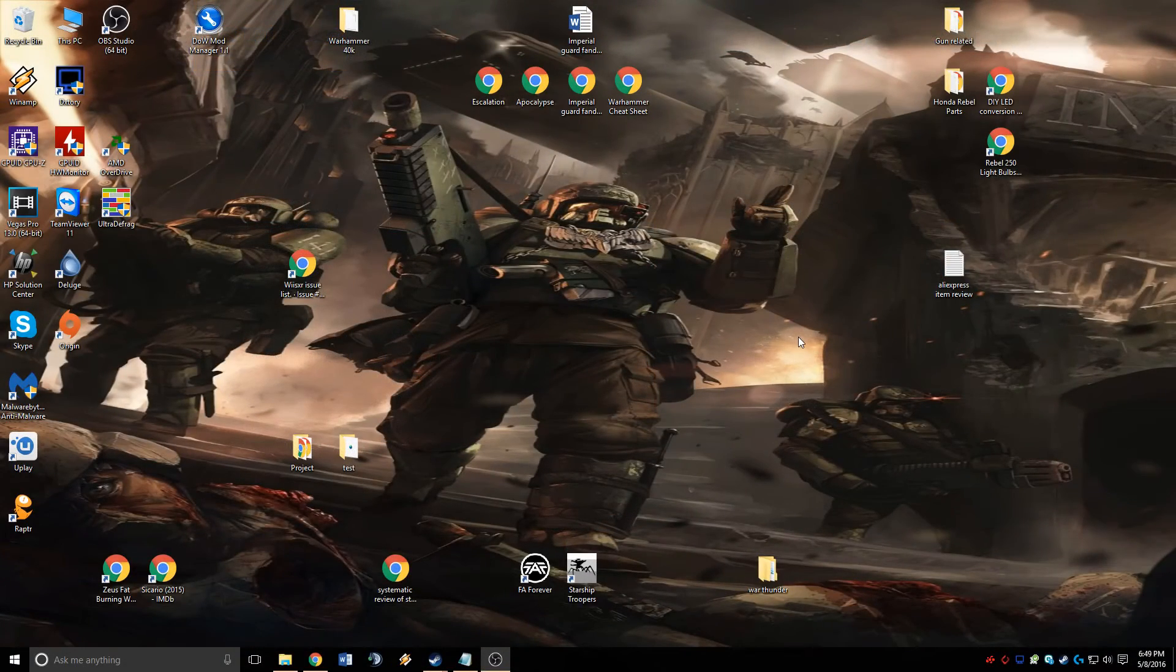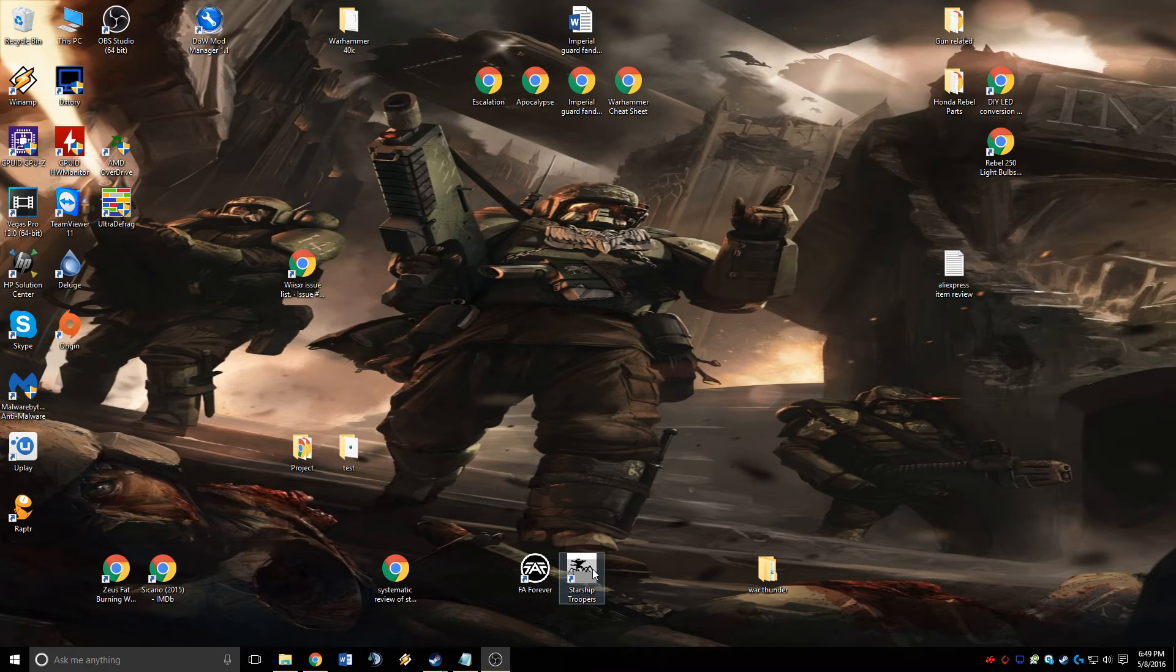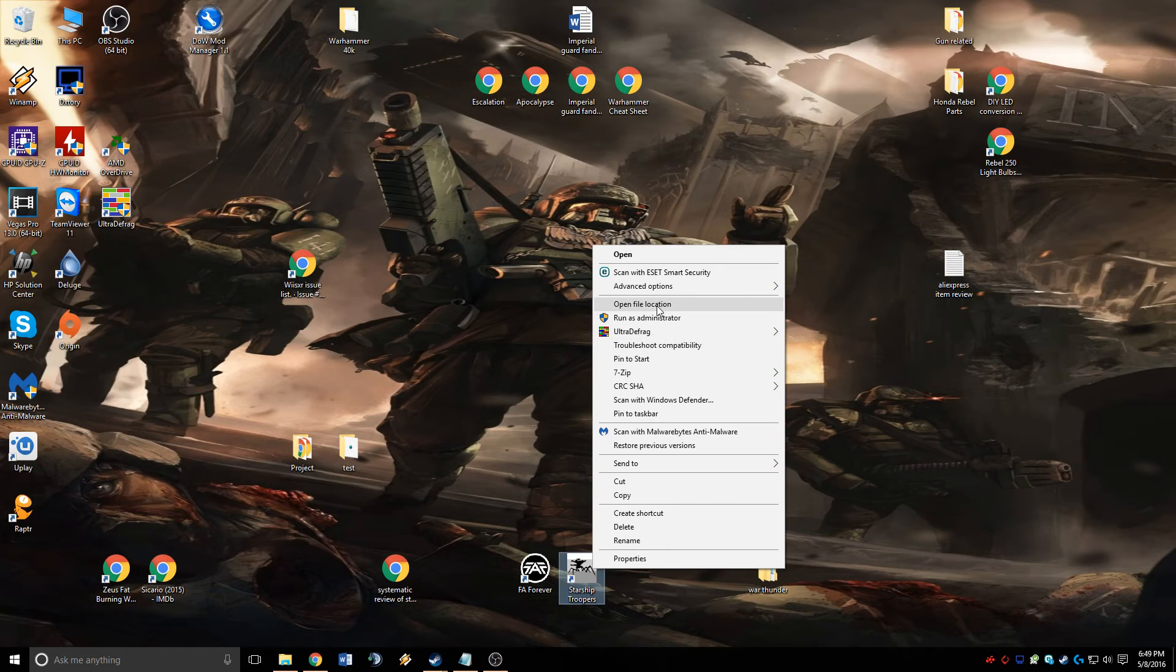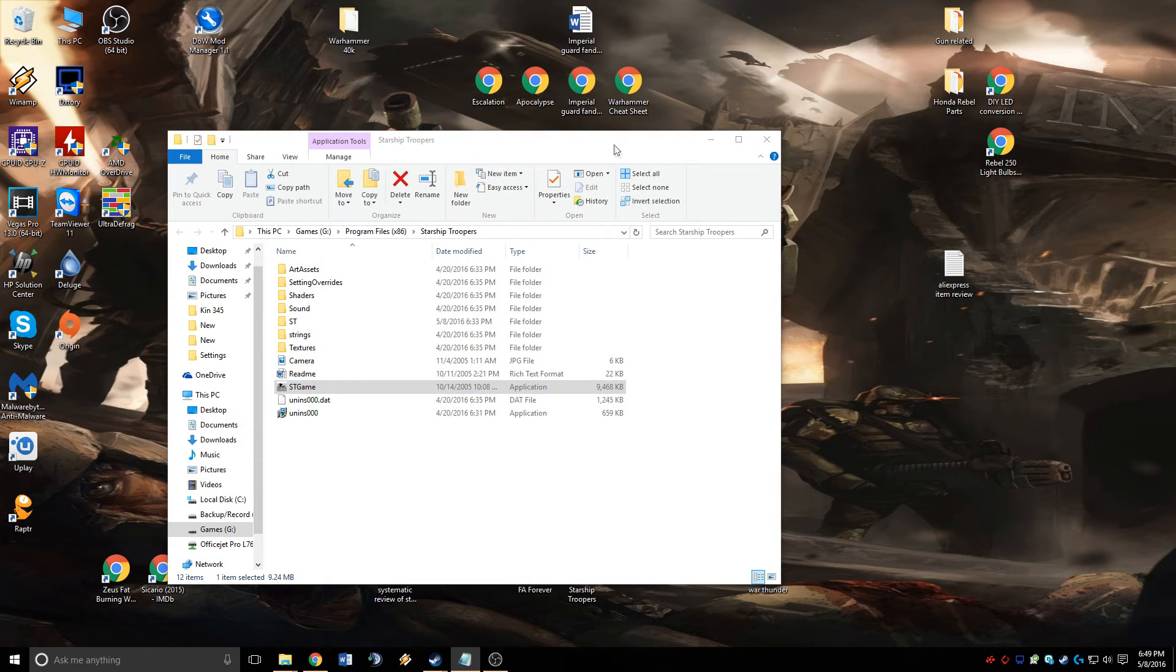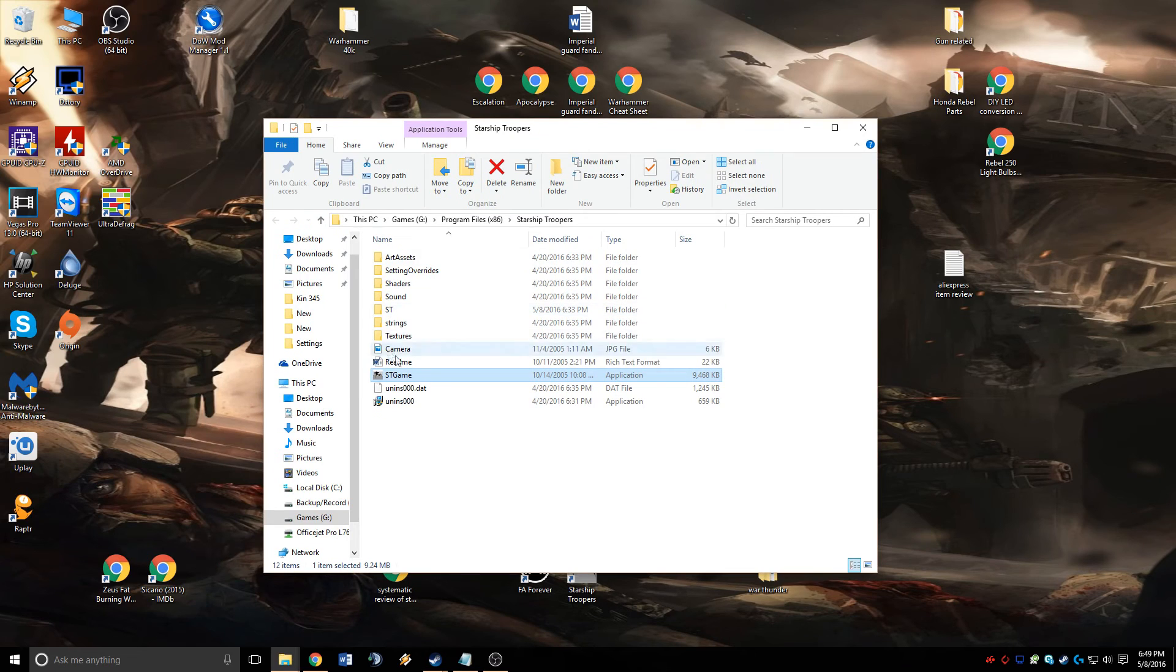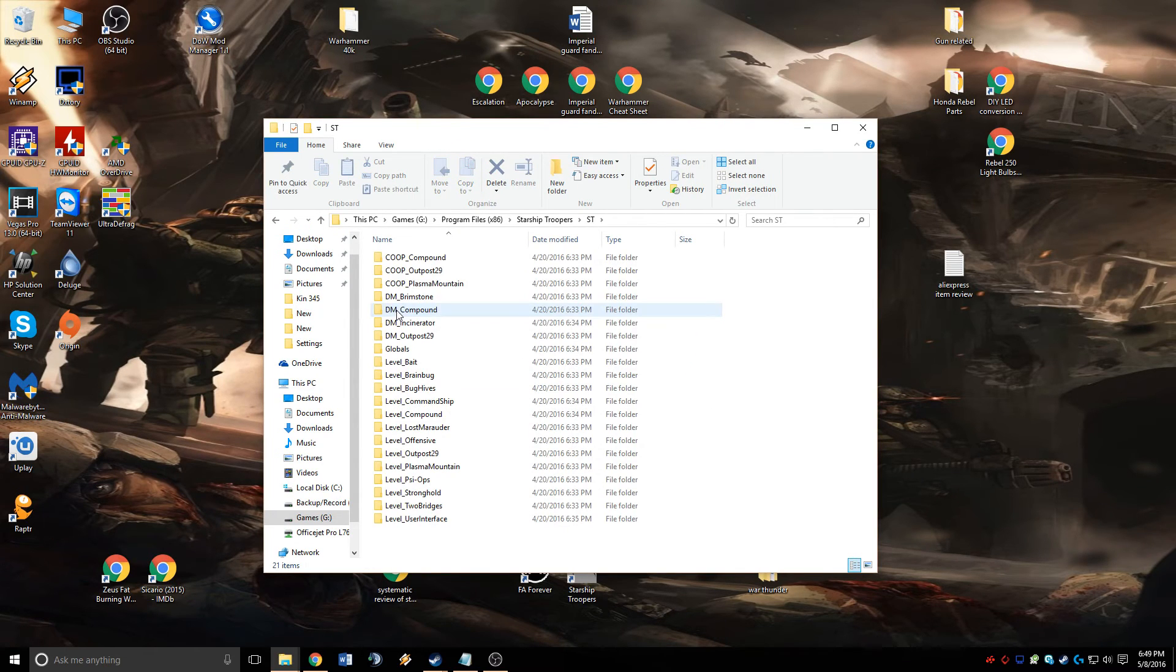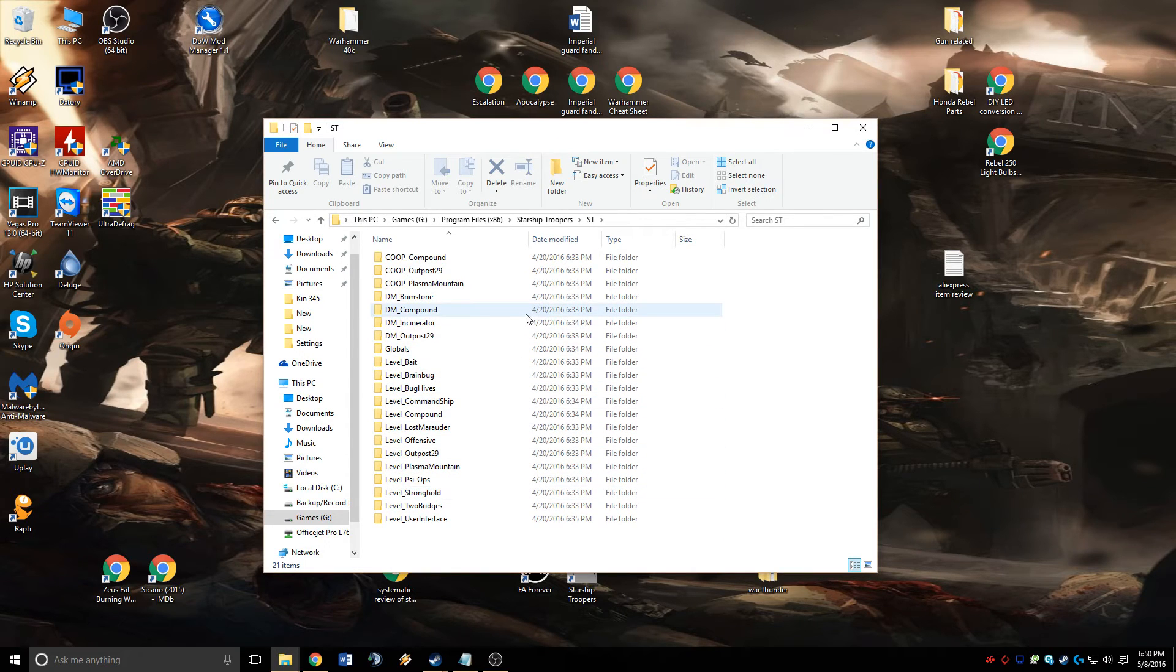Back on the desktop, go to your game icon, right-click it, and select Open File Location. Once there, go inside the ST folder. This contains all the levels in the game.